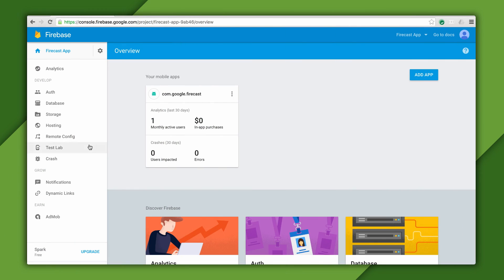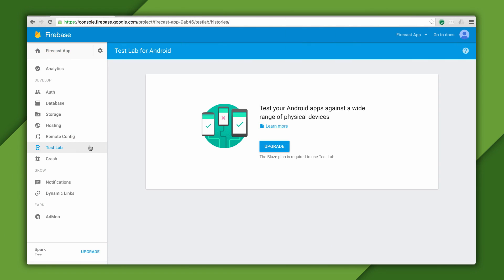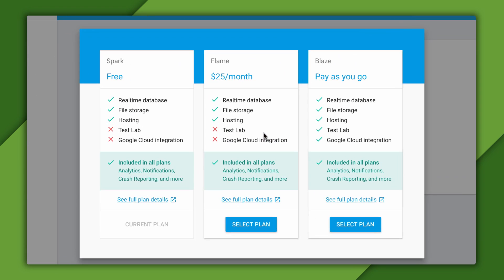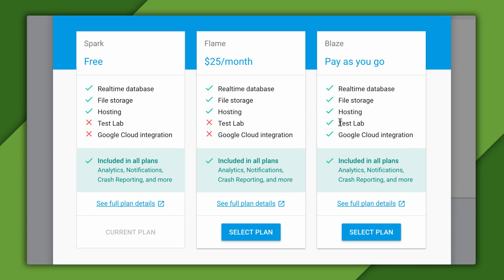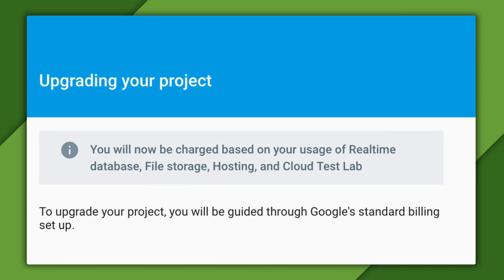Now, when I select Test Lab from the features on the left, the console is telling me that I need to upgrade to the Blaze plan. And when I click on the upgrade button, I see some choices, and that the Blaze plan includes Test Lab. So when I select Blaze, I notice I'm going to be billed for my use of real-time database, file storage, and web hosting.